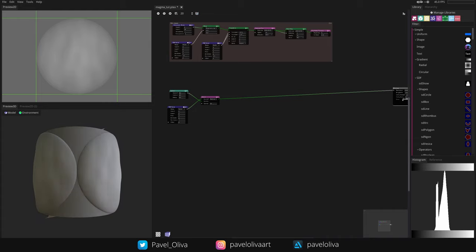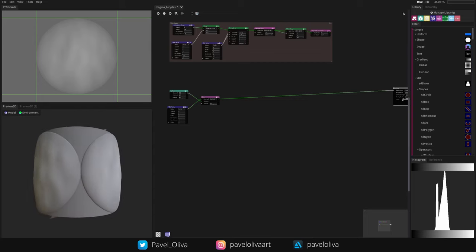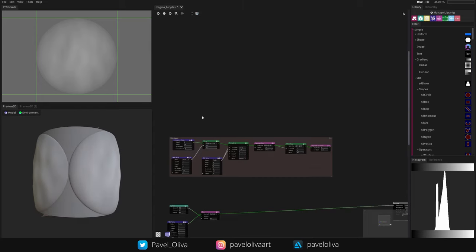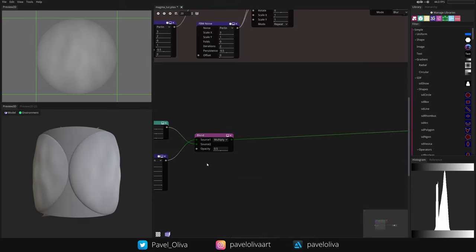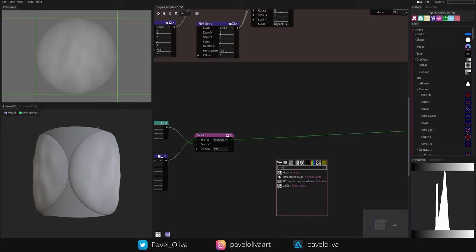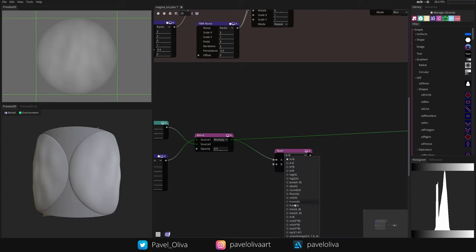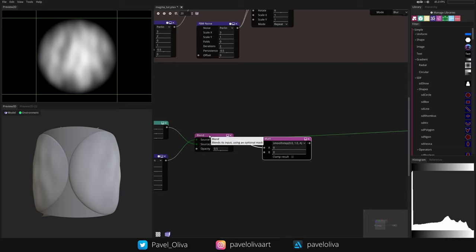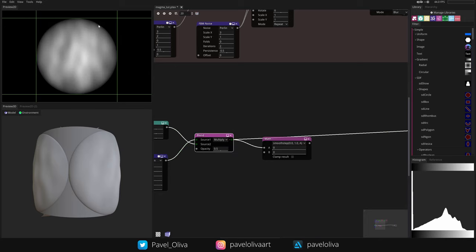It doesn't look great yet but it'll be fine. There's a harsh edge, so I'll add a Math node and change it to Smooth Step to soften those harsh edges.